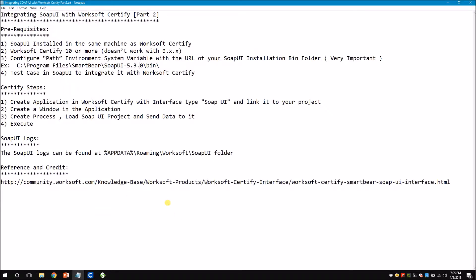Before we begin the integration, I just want to highlight some prerequisites. The first one is SOAP UI should be installed on the same machine as Worksoft Certify. You need Worksoft Certify 10 or more because it does not work with older versions unless there is a specific patch added. The next prerequisite is you have to configure your PATH environment system variable with your SOAP UI installation bin folder. In my computer, this is my path.